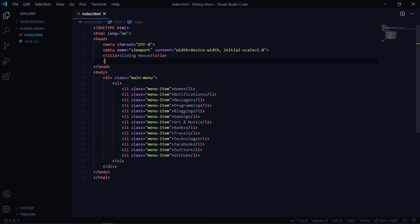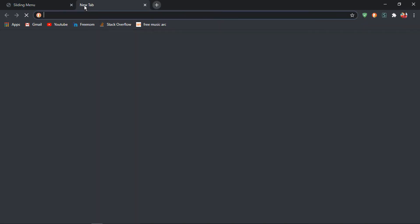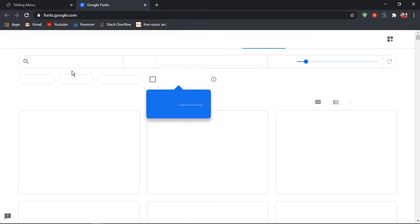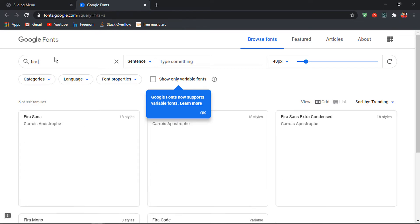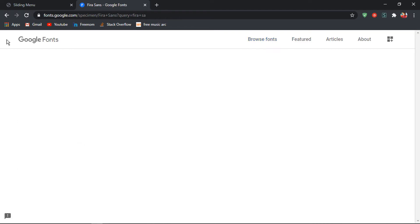Let's link style.css. The font I'm using is Fira Sans from Google Fonts, so let's grab that. Go to fonts.google.com and search for Fira Sans.